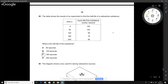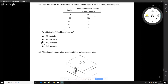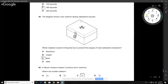The table shows results from an experiment to find the half-life of a radioactive substance. The activity drops from 150 to 75 — it halves. This halving occurred over 180 seconds, so the half-life is 180 seconds.